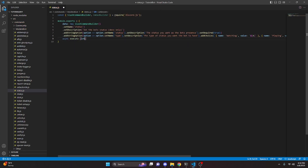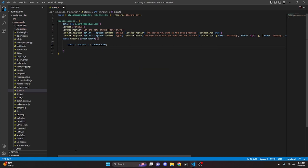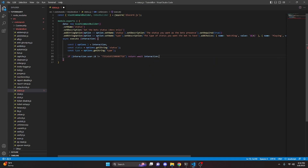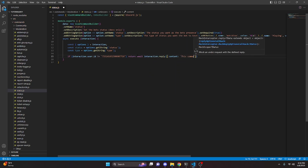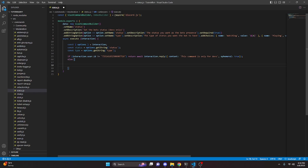Then we can go ahead and add a comma and we're going to do async execute, get our interaction, and open this up. Down here we can do const and we're going to get options, then we can do equals interaction. We can do const status equals options dot getString and that is going to be our 'status' string. We can do const type equals options dot getString for our 'type' string as well. Now we're going to check to see if the user using this command is a dev. We can do if interaction dot user dot id is not equal to, and then we can go ahead and pass in the id of yourself or another dev, then return await interaction dot reply with content 'This command is only for devs' and ephemeral set to true. Then we can say else and open this up.